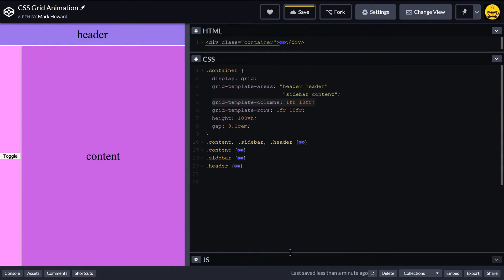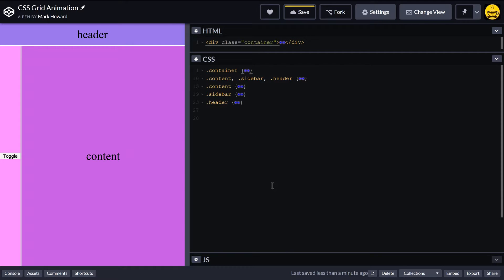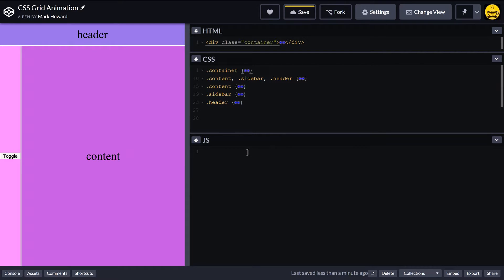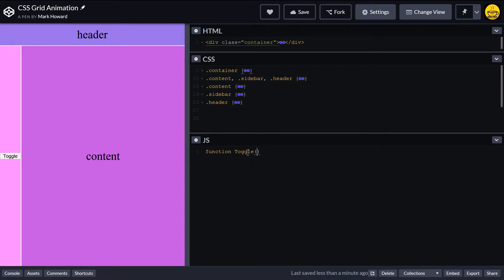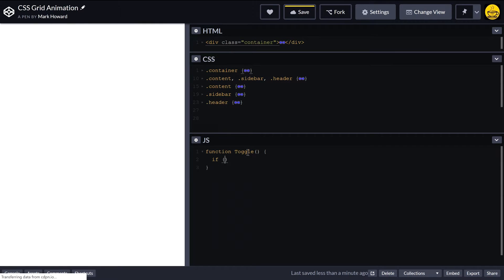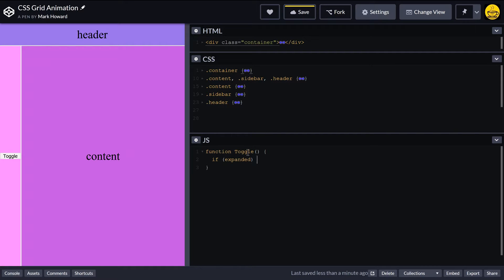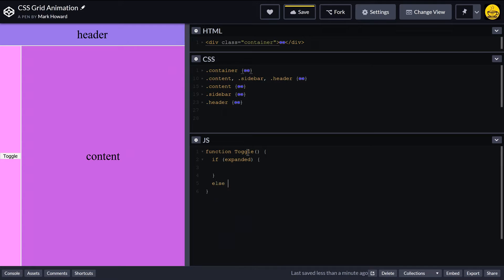So what we're going to need to do now is come into JavaScript to enable this. So we're going to have our function toggle, and in here we are going to say, is the sidebar already expanded?